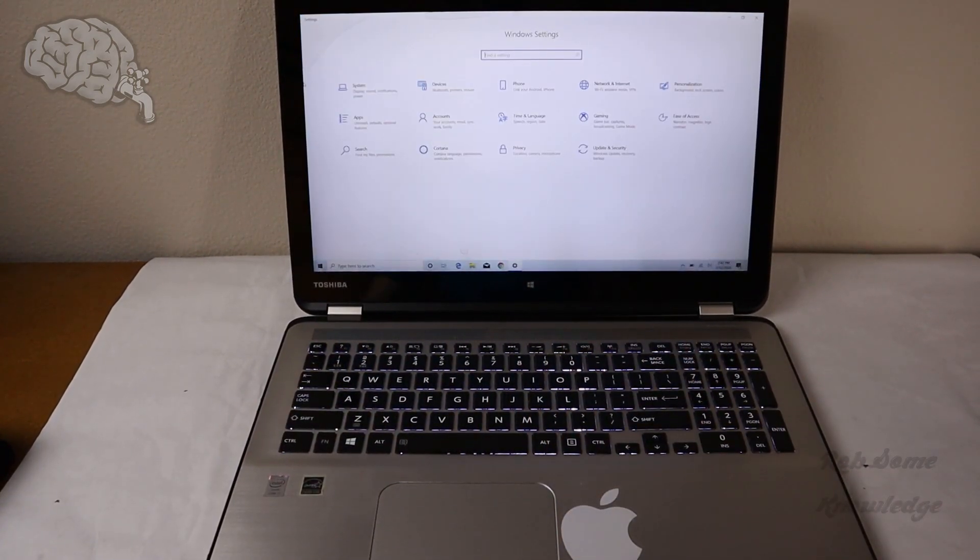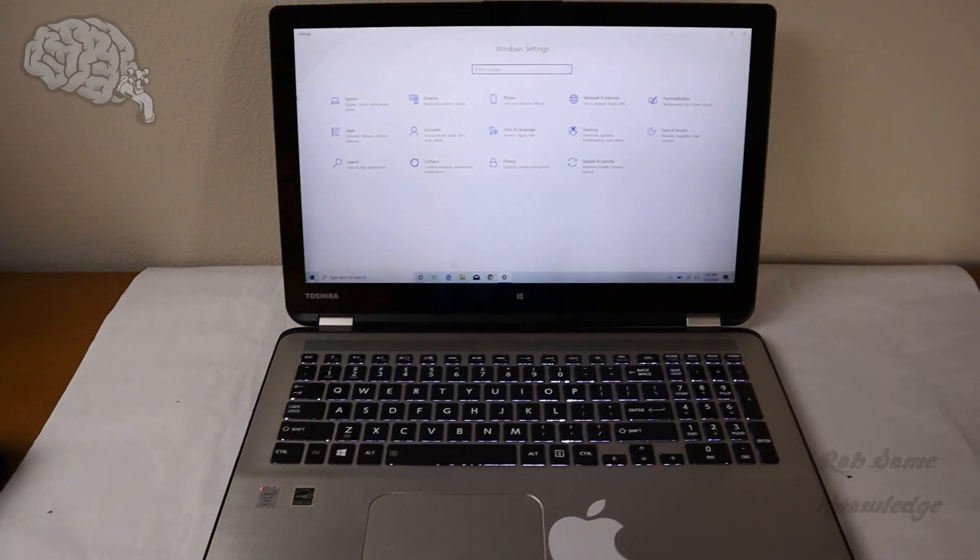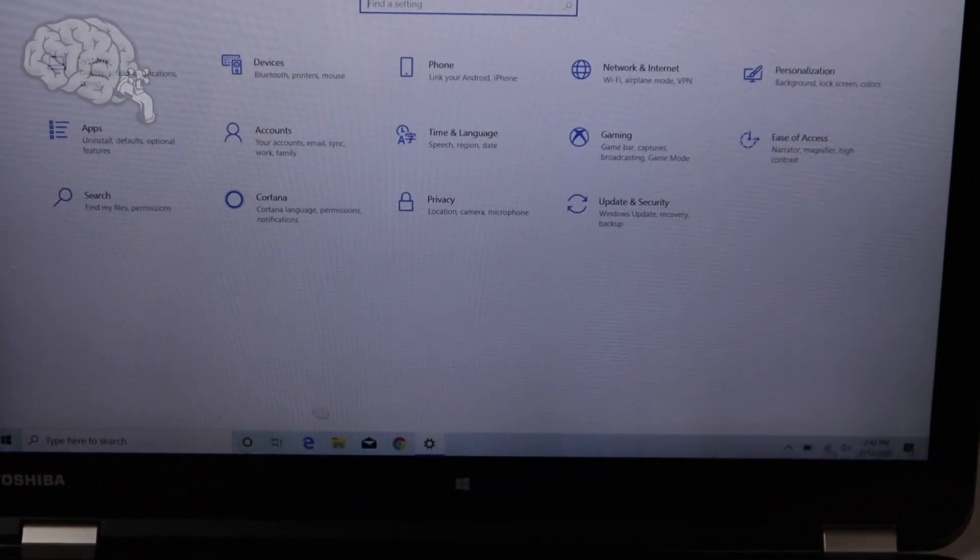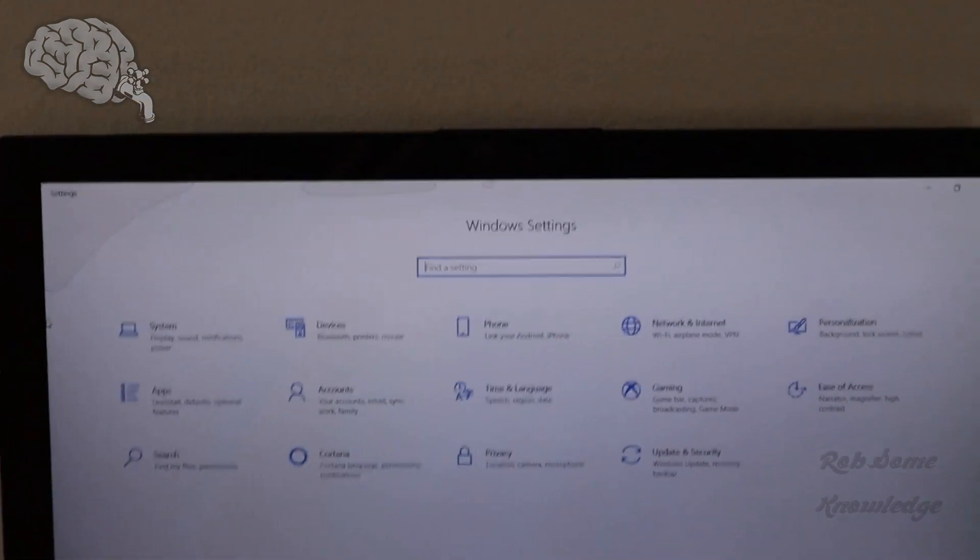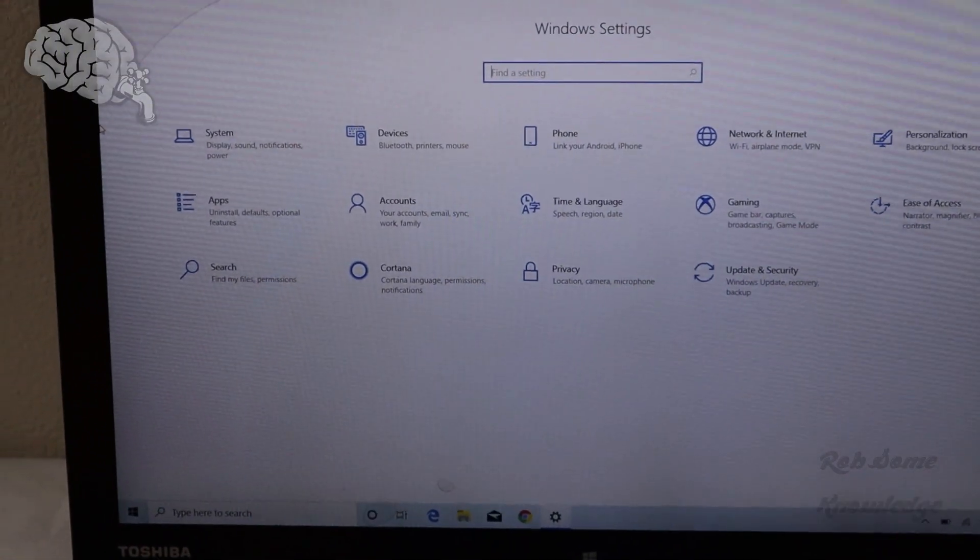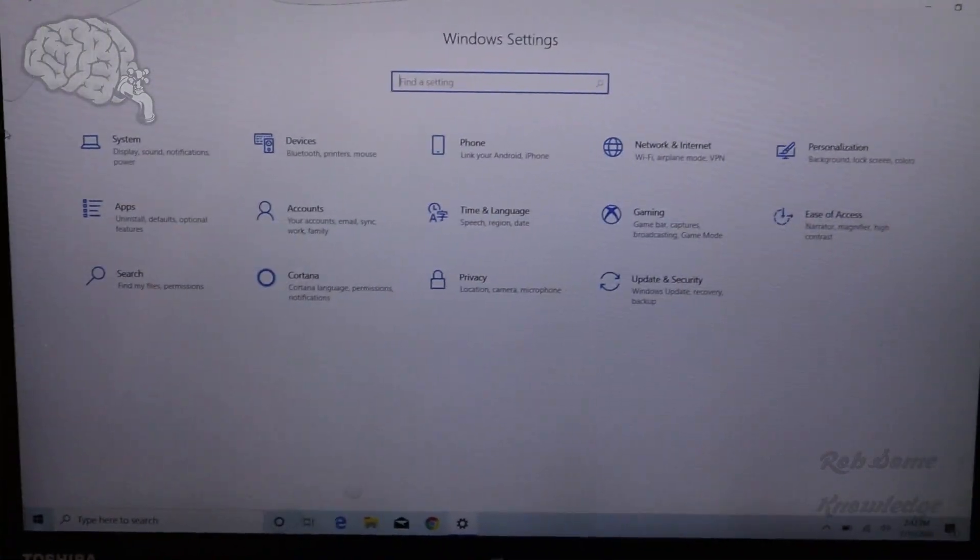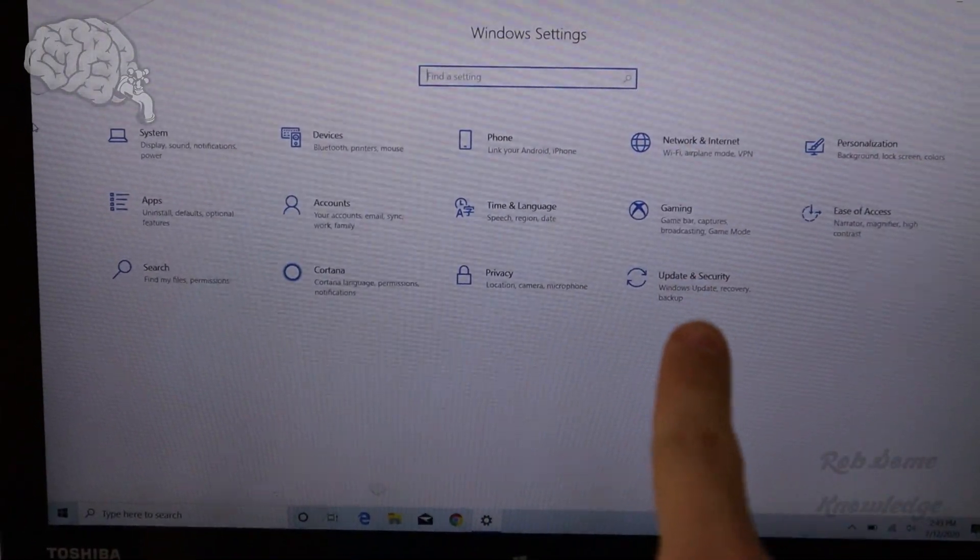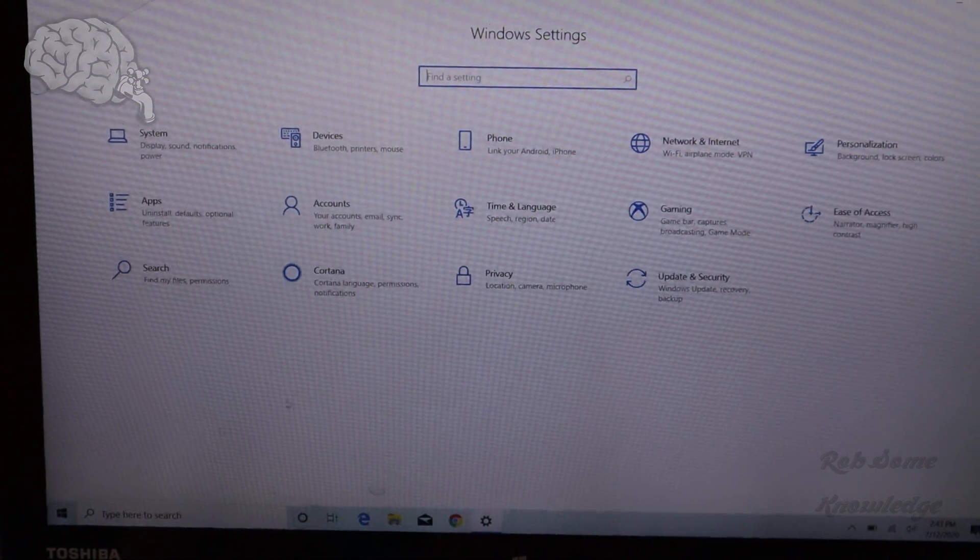You're going to want to go to your Windows Settings. Okay, now let me zoom in here. So we're on our Settings window. In Windows 10, you're going to go right here to Update and Security.